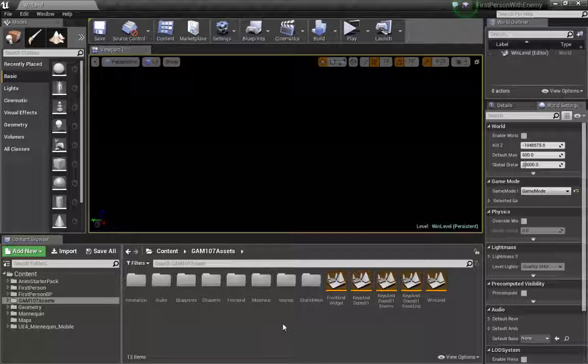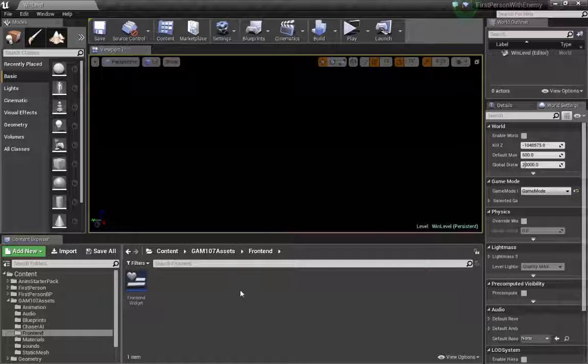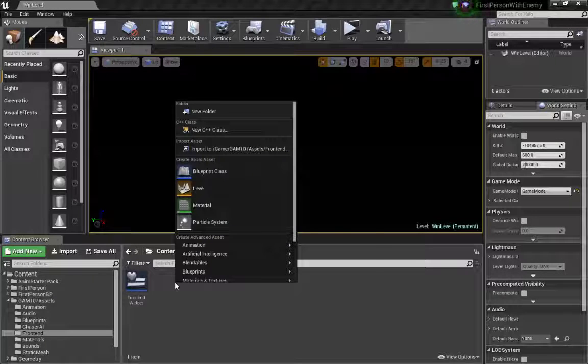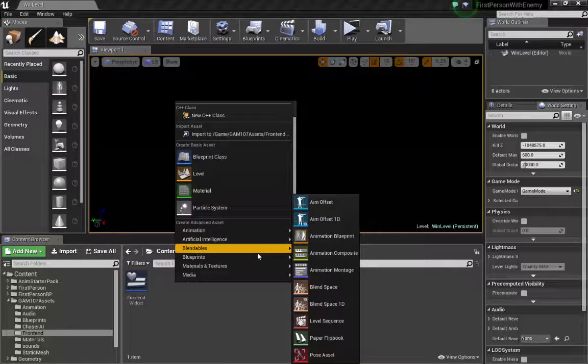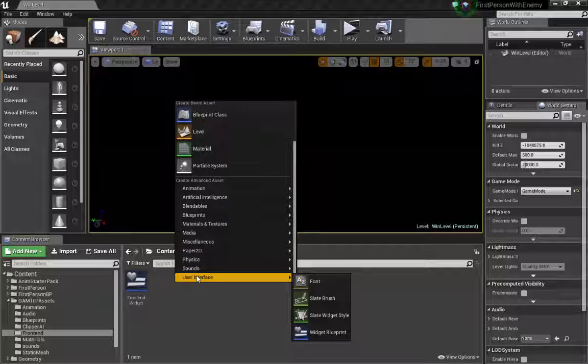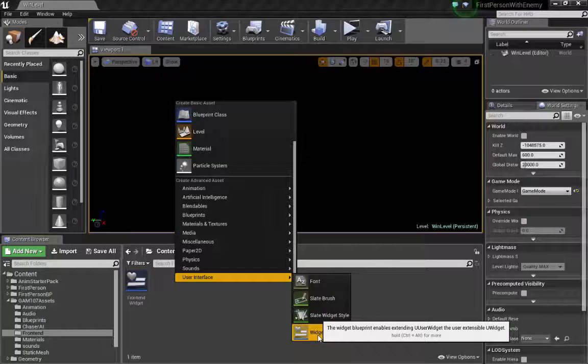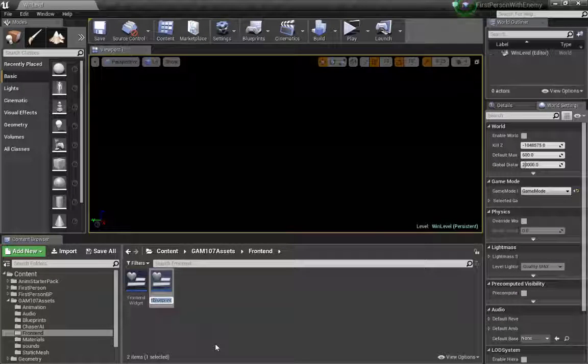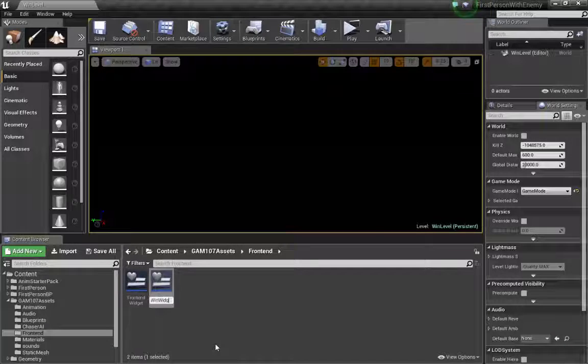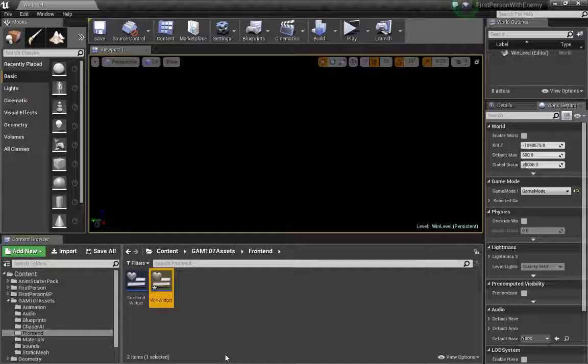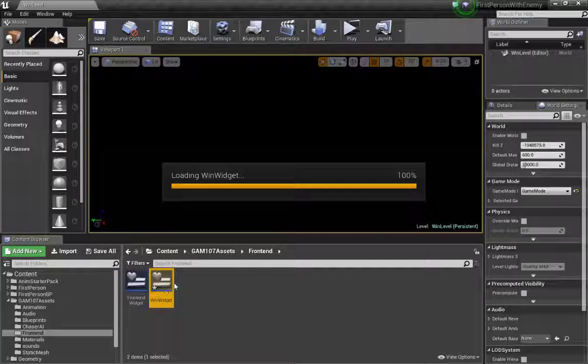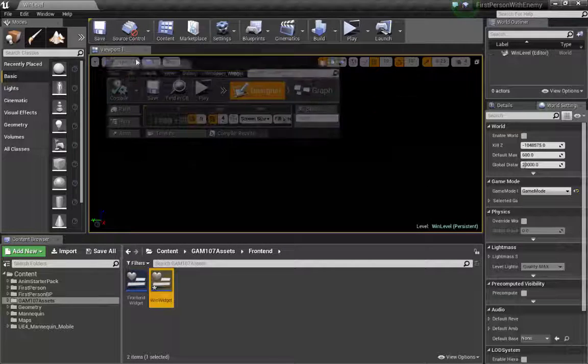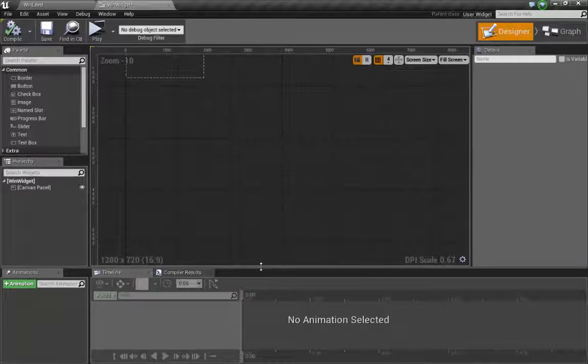Now to our widget interface. I'm going to go to the front end folder, and I'm going to right click in the empty space, scroll down to user interface. What I want is a widget blueprint. There's our widget blueprint, and I'm going to call it win widget. Now I'm going to double click and open it up.